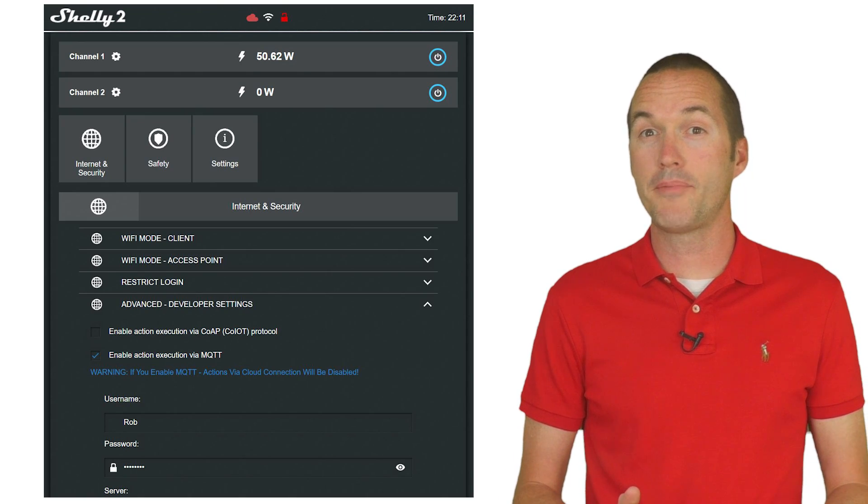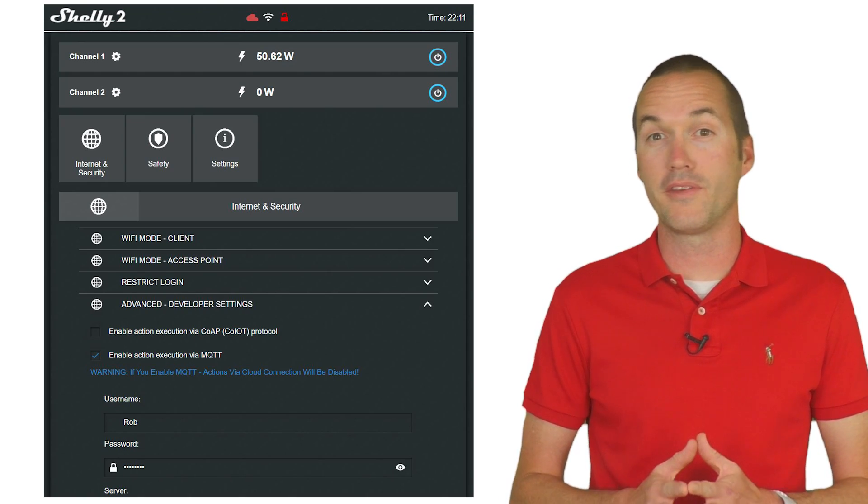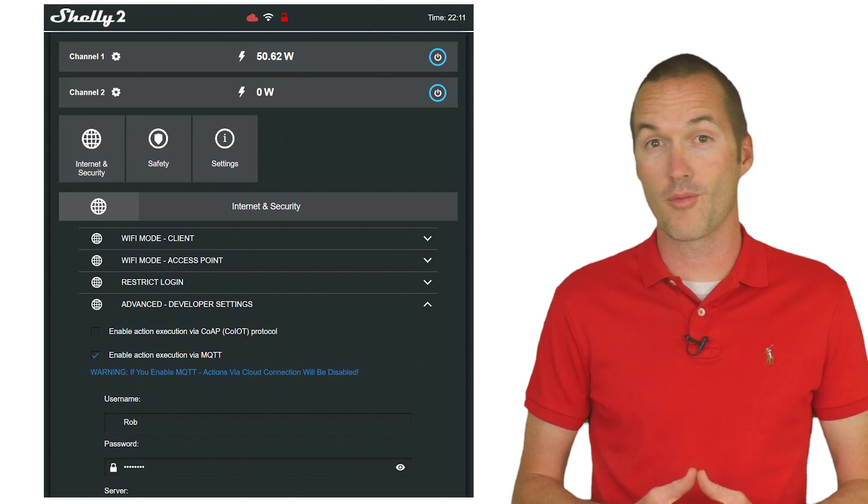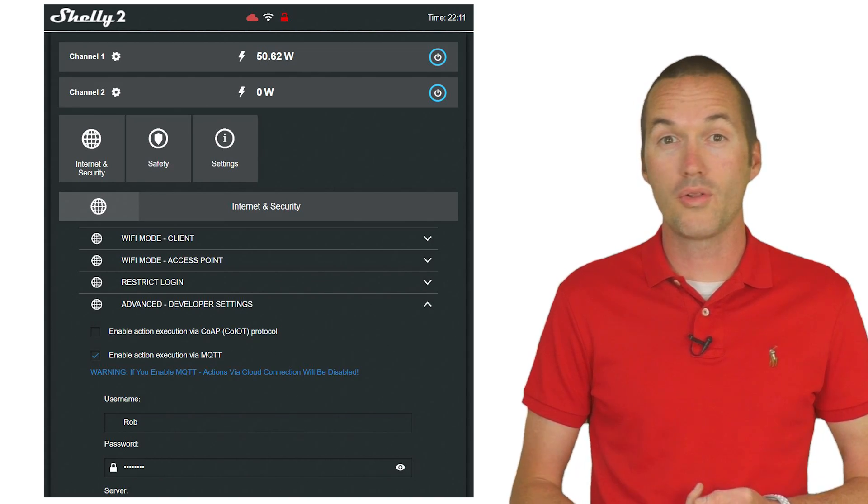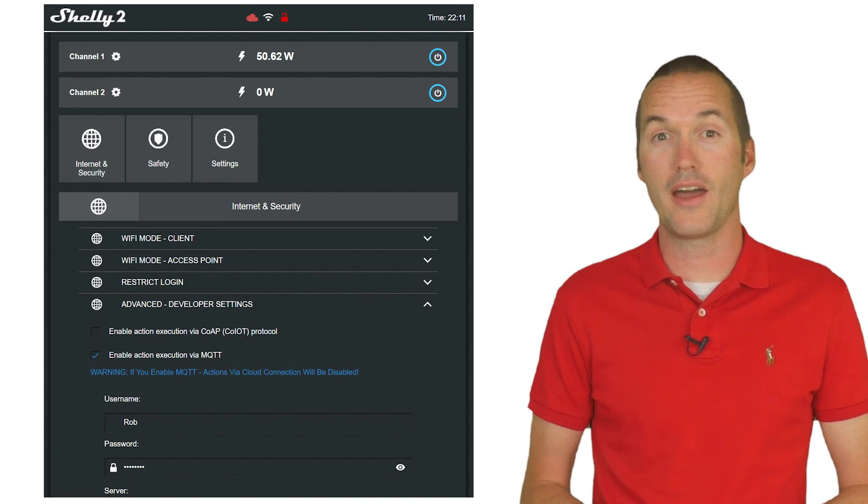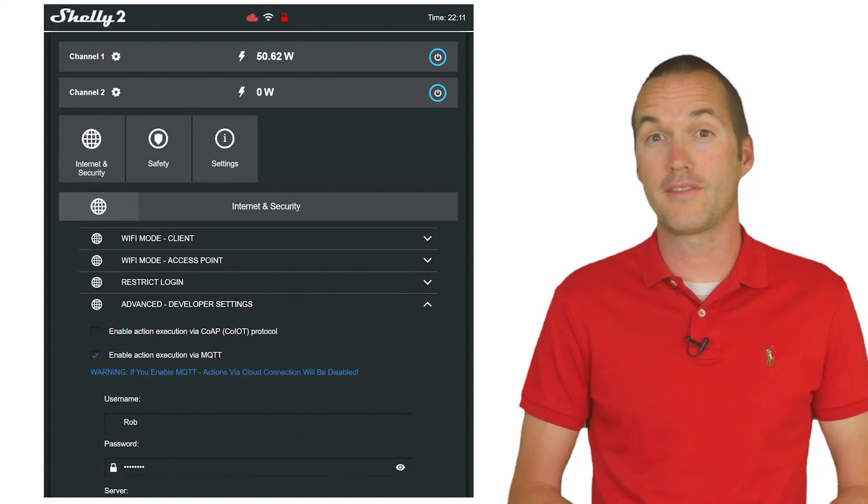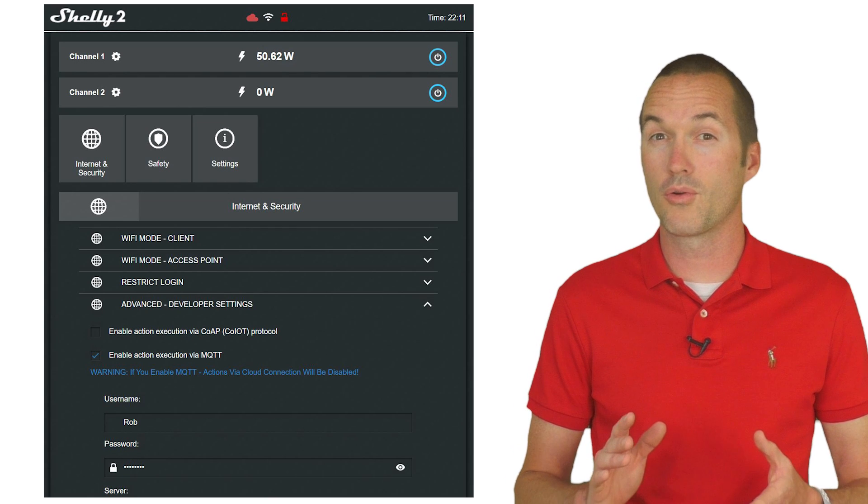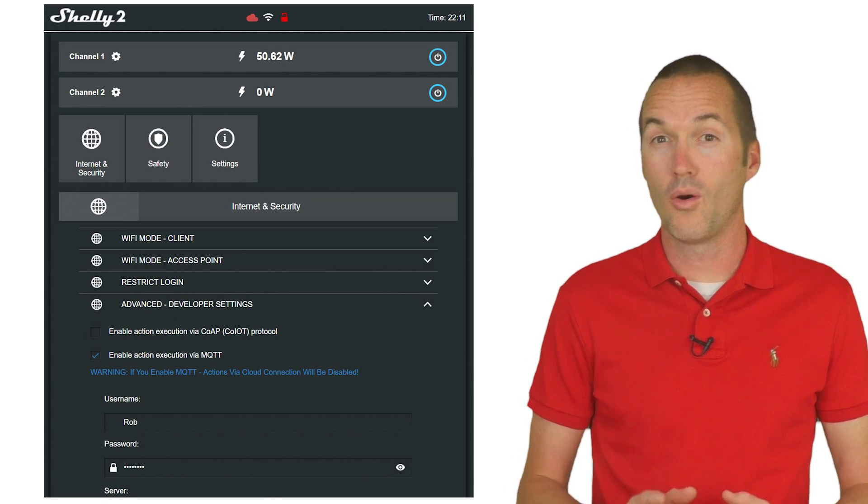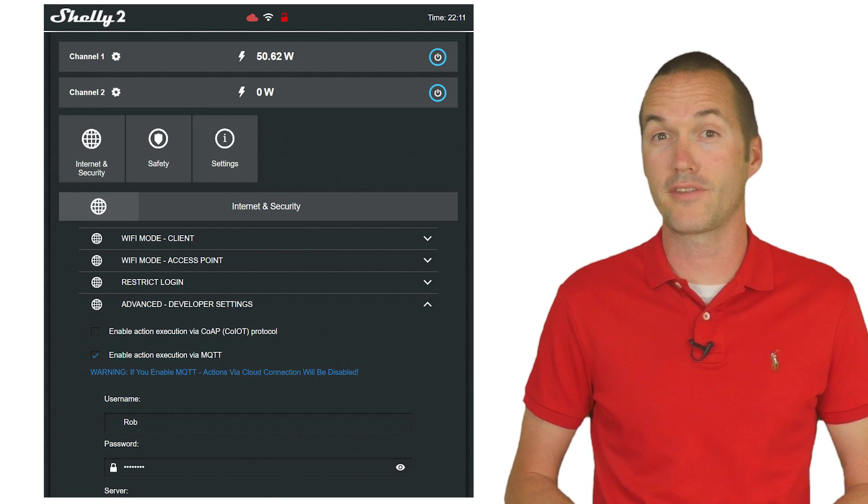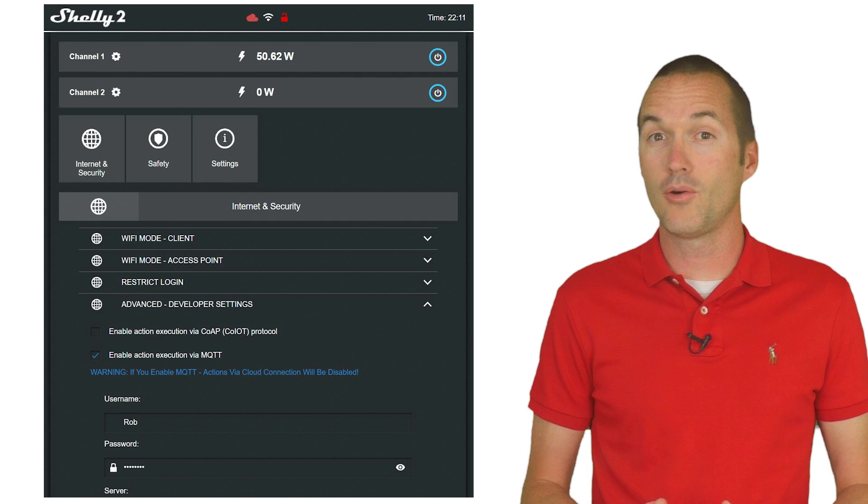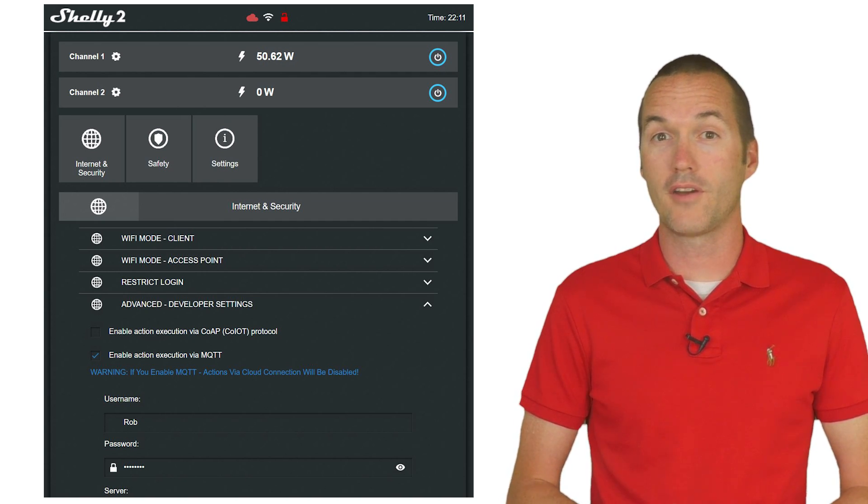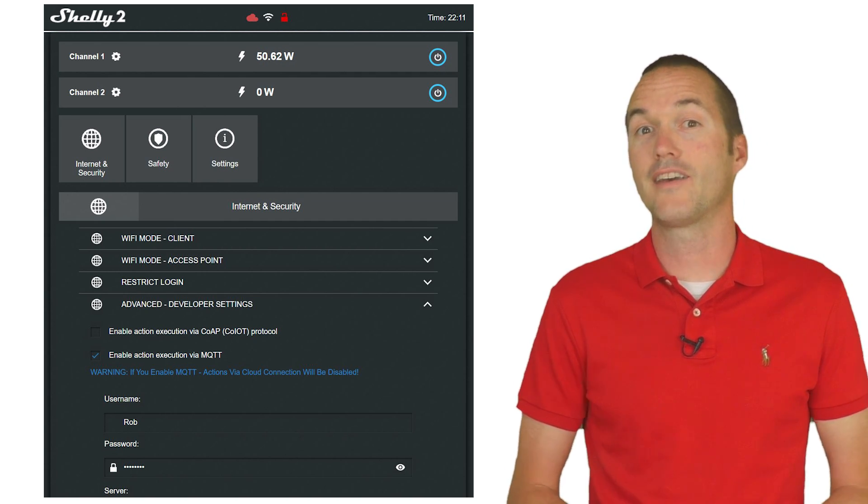For 99% of the people out there I would recommend using this factory firmware for your Shelly. Now that it has local MQTT control and doesn't rely on the cloud services it's a pretty great solution. If you require more advanced features or you're a total nut about network security like I am, then you may still want to be able to install custom firmware on your Shelly 2 devices like Tasmota.